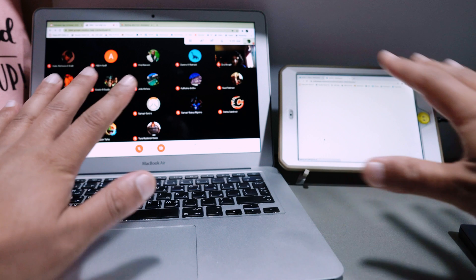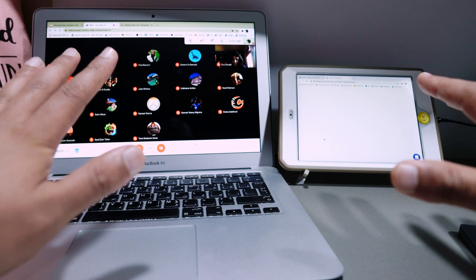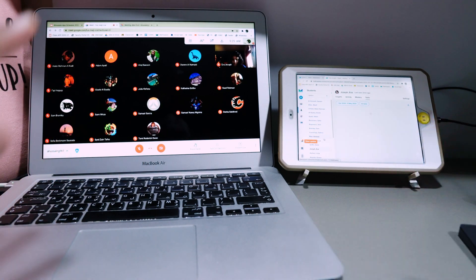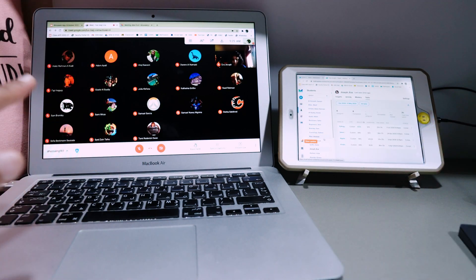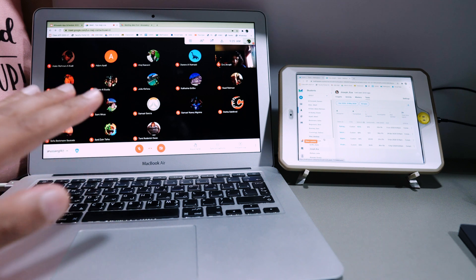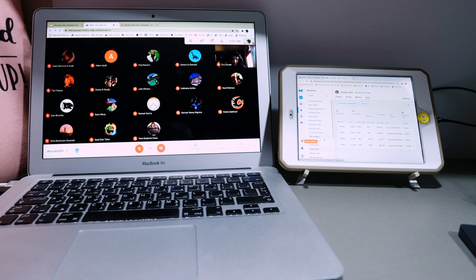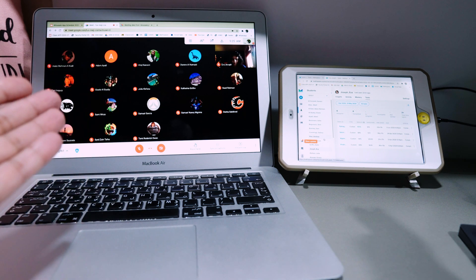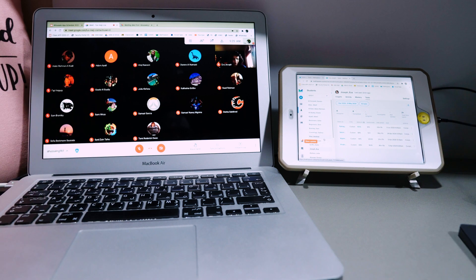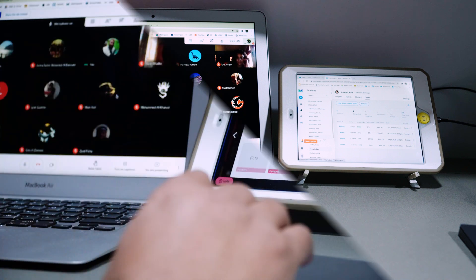So I can simultaneously talk about the progress, give them feedback and be in my Google Meet as well. So that's brilliant. This is how I've decided this morning to use Duet Display.